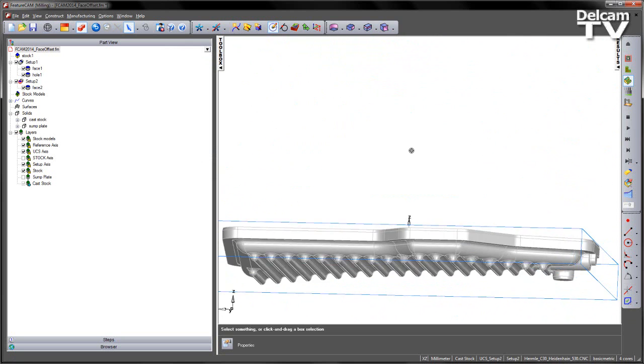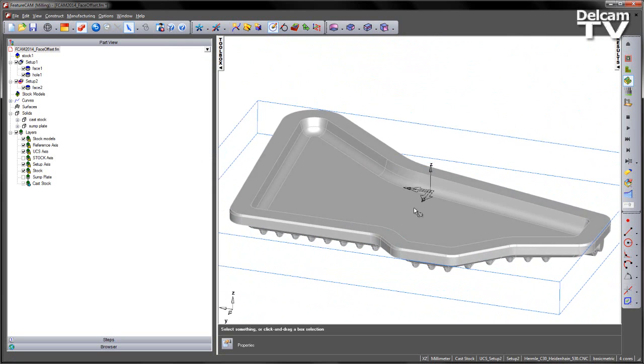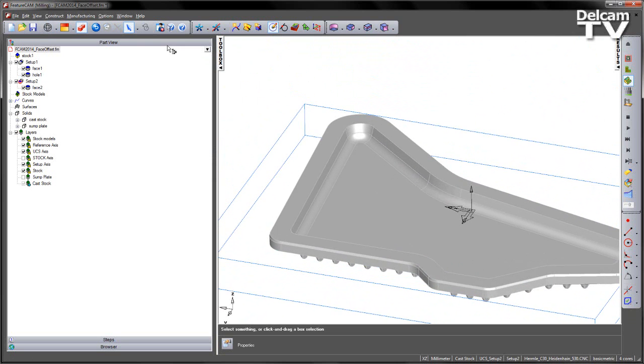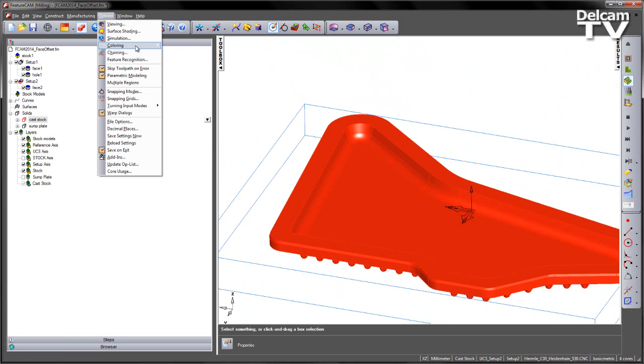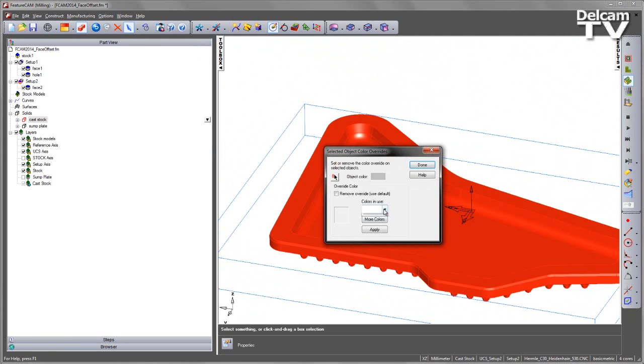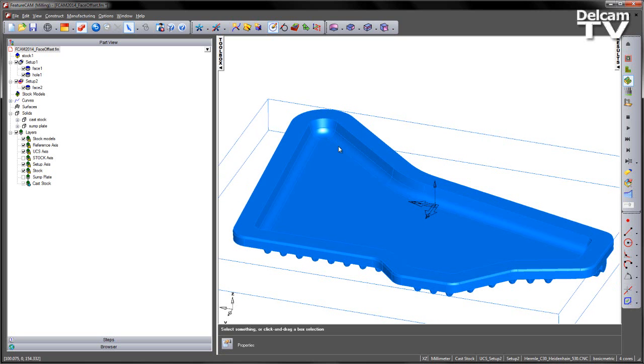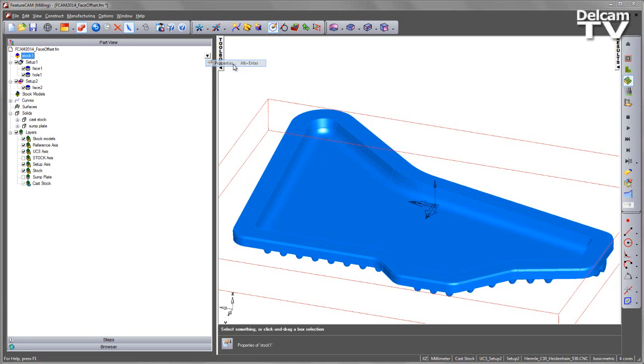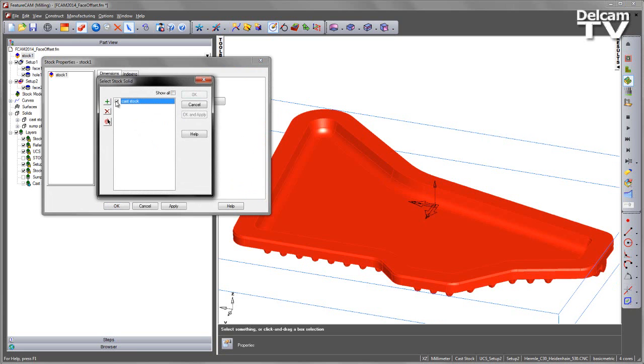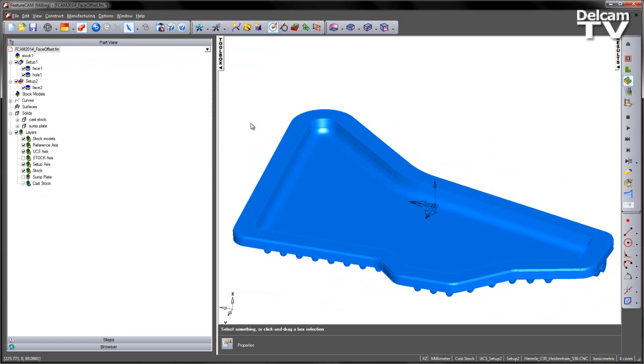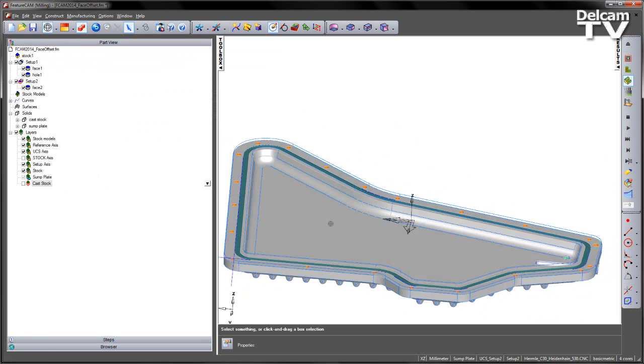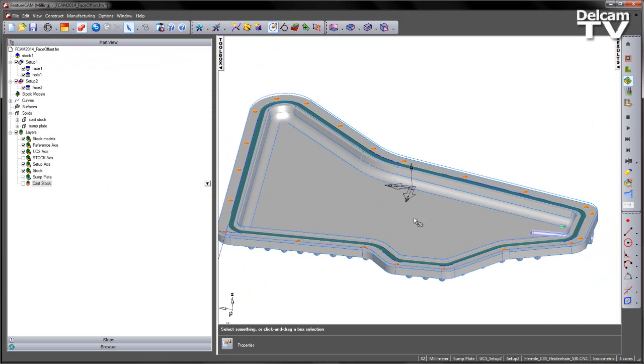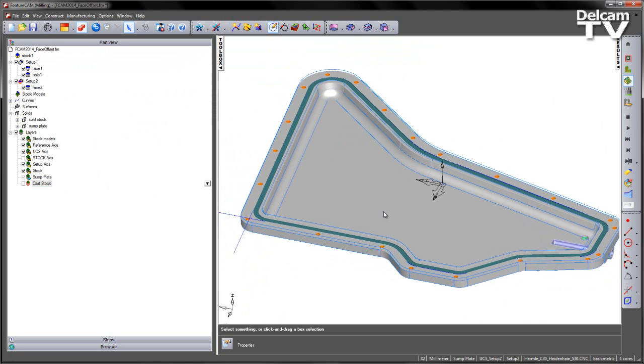I've now got my cast stock with my machining pads. We can change the color of this. Let's go ahead and select the solid. Into our coloring, I'm going to say Change Selected. Make that the same color as the stock. We can then go into our stock parameters, into the properties, and choose a user-defined cast stock. I can now activate my sump plate and hide the stock for the time being. And you should see we've got a nice representation of our stock material.